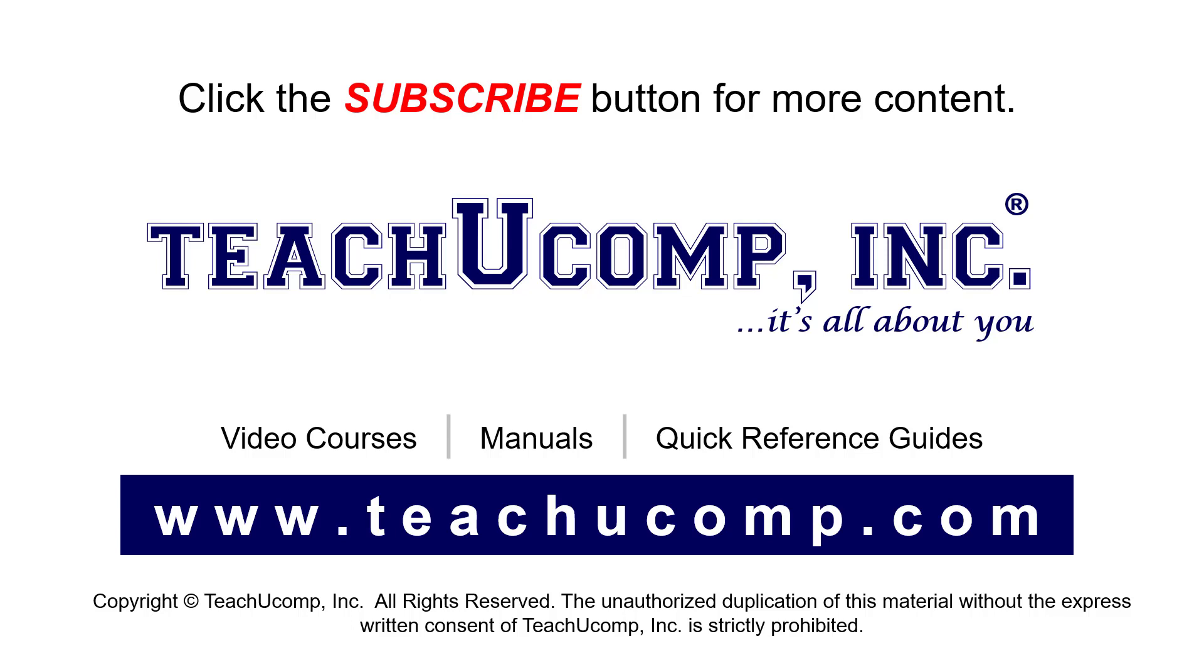If you like our video, click the button to subscribe to our channel and get easy access to new content. To see our full suite of ad-free video courses, instruction manuals, and quick reference guides, visit us at www.teachyoucomp.com.